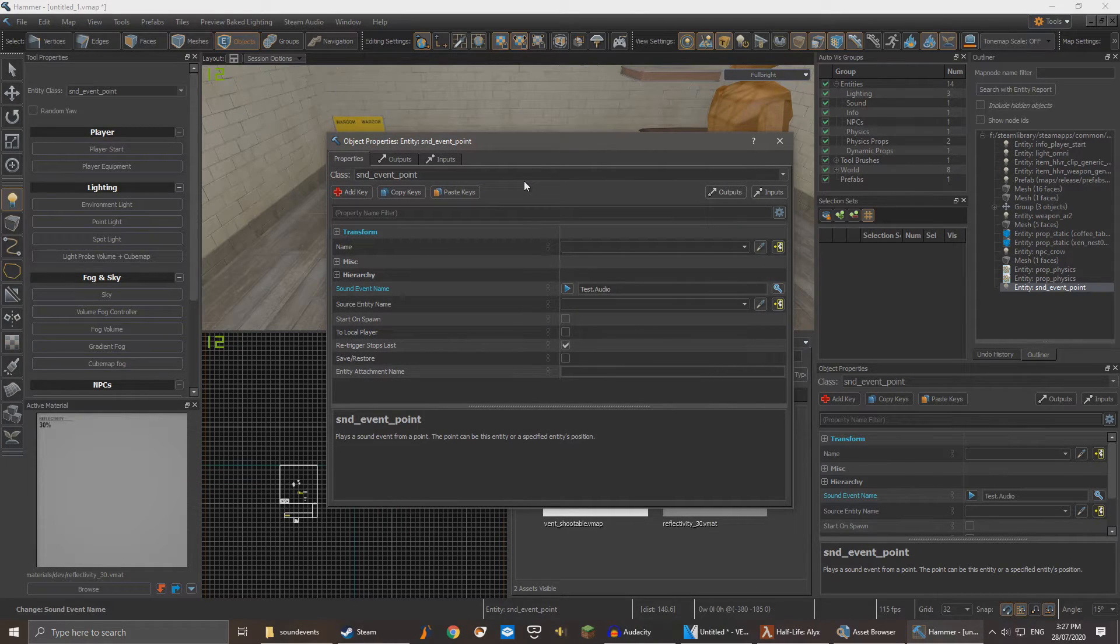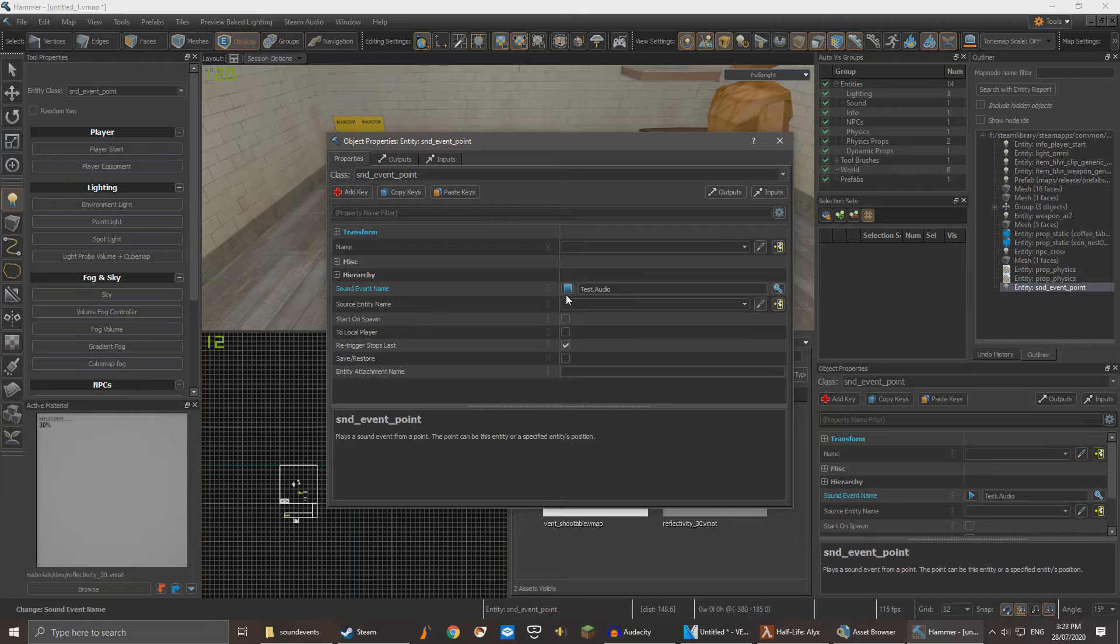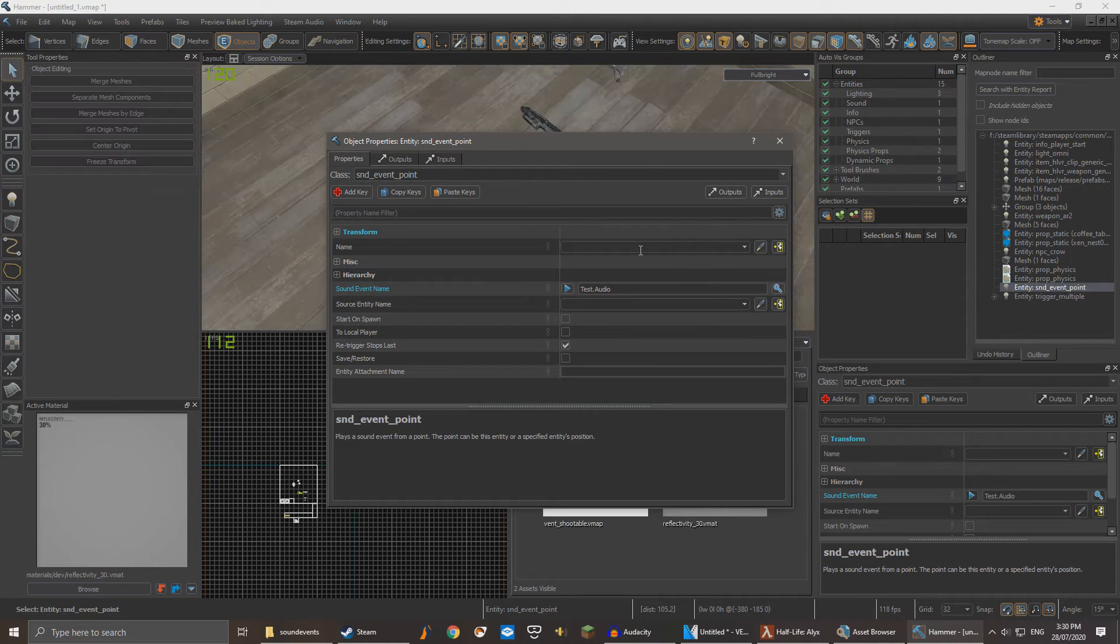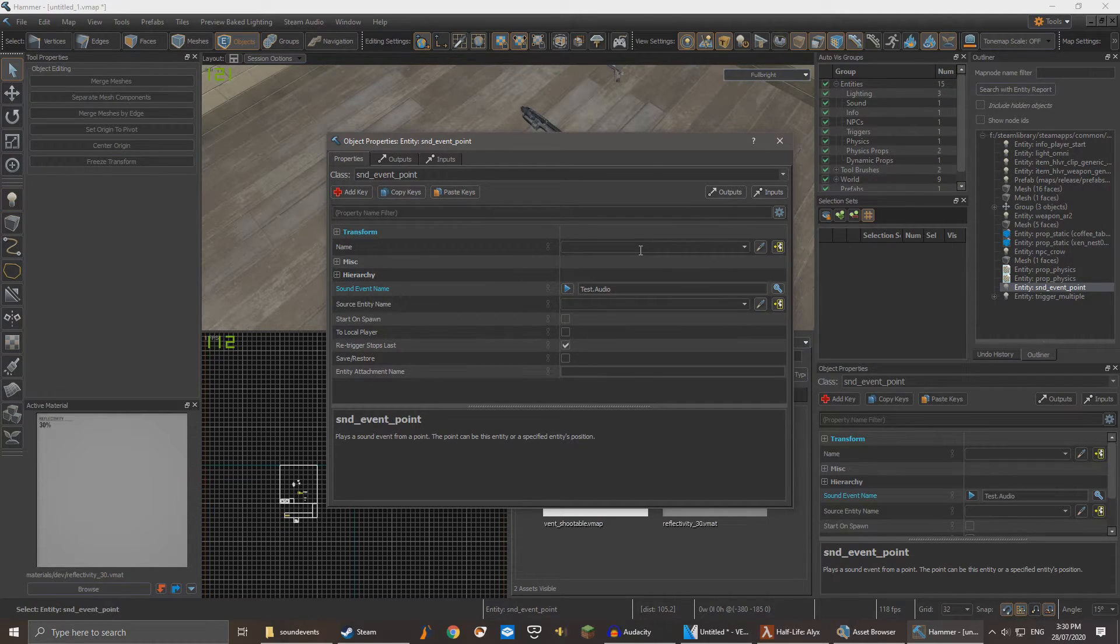Click it to select. It plays. Don't forget to give your sound entity a name.